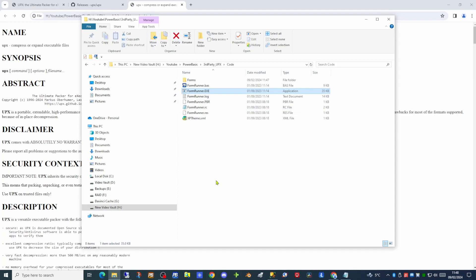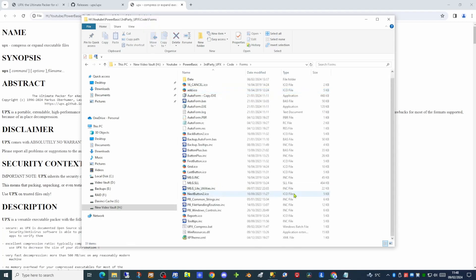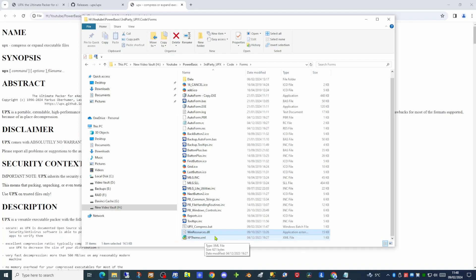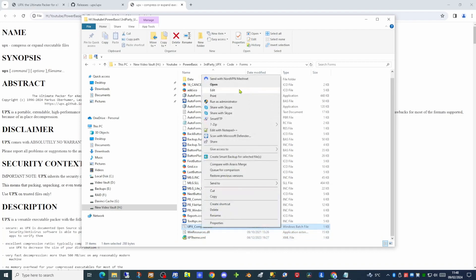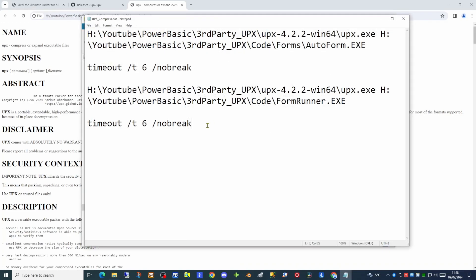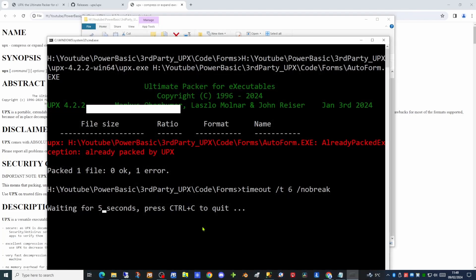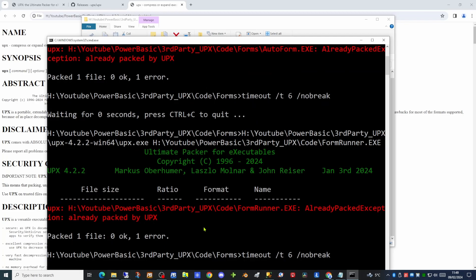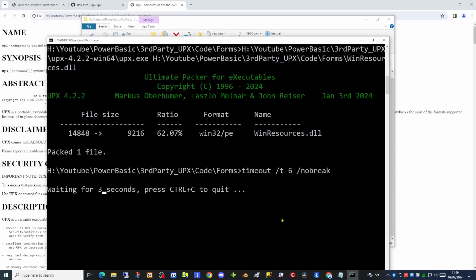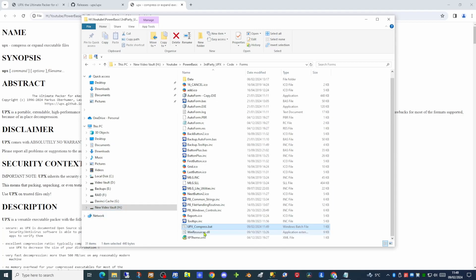So what we've achieved is the compression of two separate executables in one batch file. So can we compress a dynamic link library? We have down at the bottom of the screen here, a DLL, WinResources. This is currently only 15k in size. Can we compress that as well? Let's have a look at our batch file again. So we will put another entry in to compress that DLL. So when we run this it should give us errors for the first two because they are already compressed. And there is our DLL now being compressed. It's gone down to a mere 9k in size. So even if your executable is quite small you can still get a good ratio of compression.